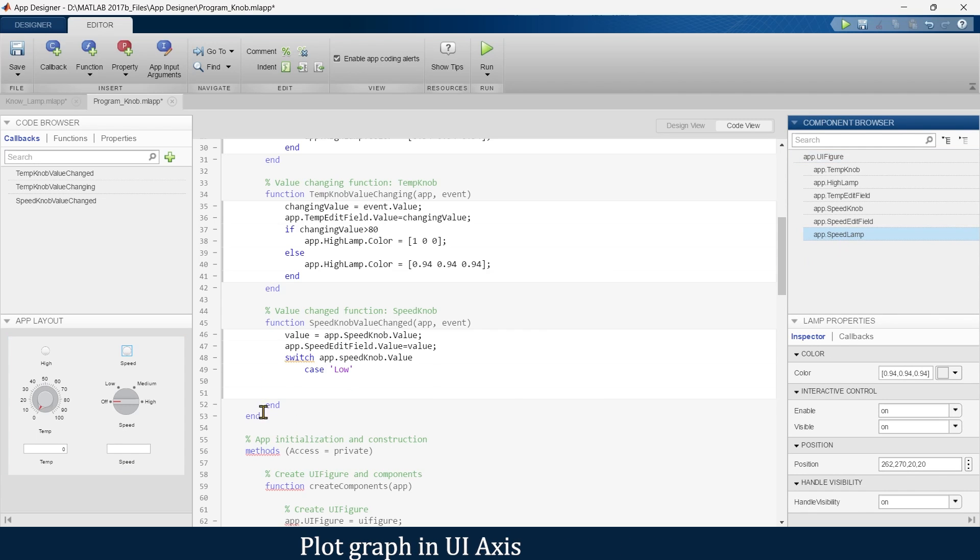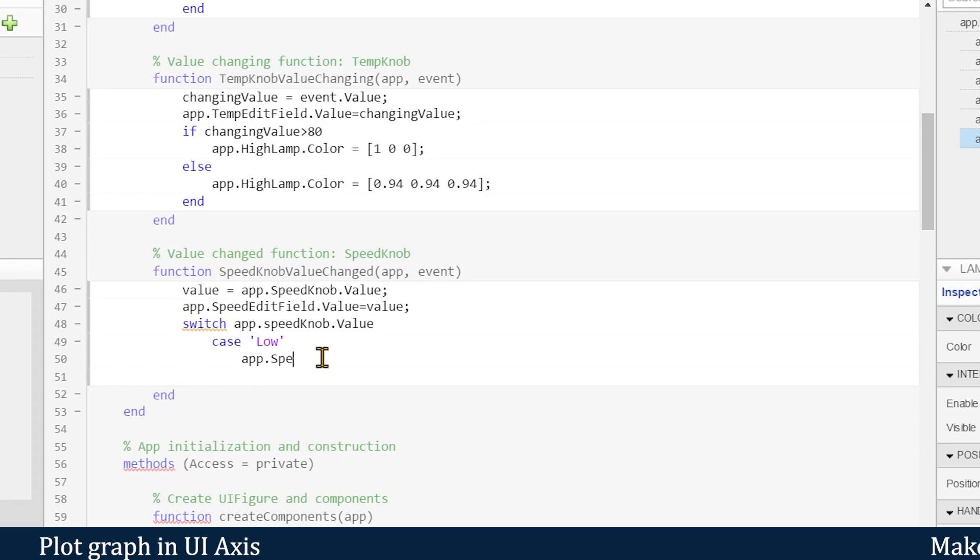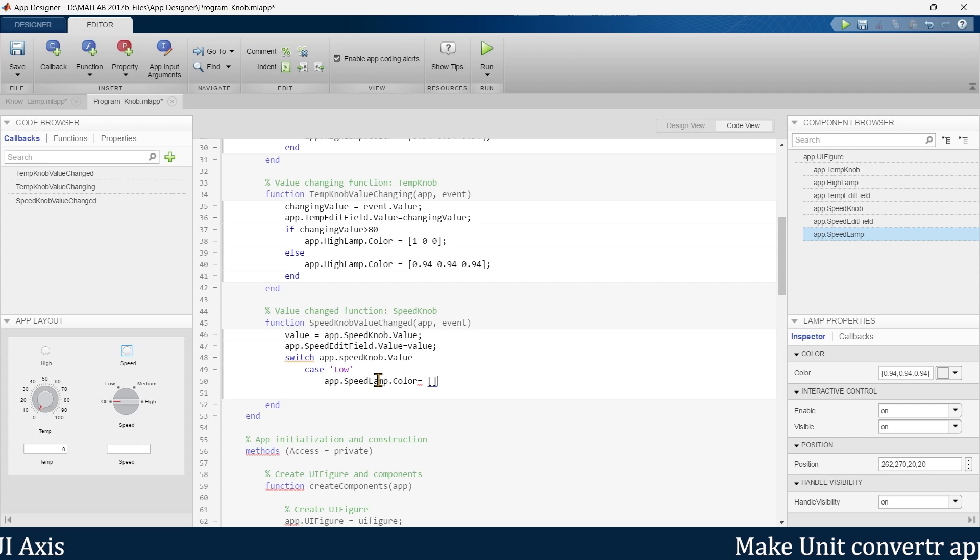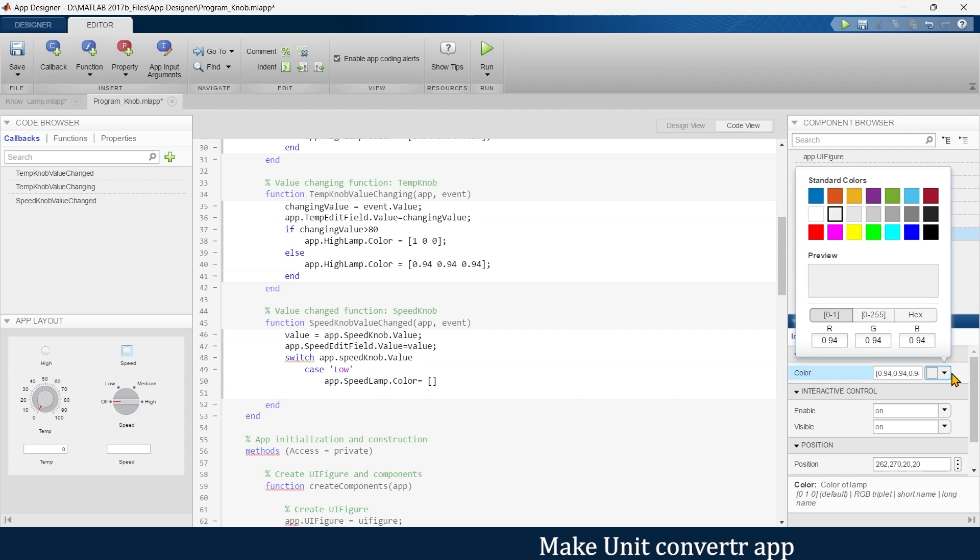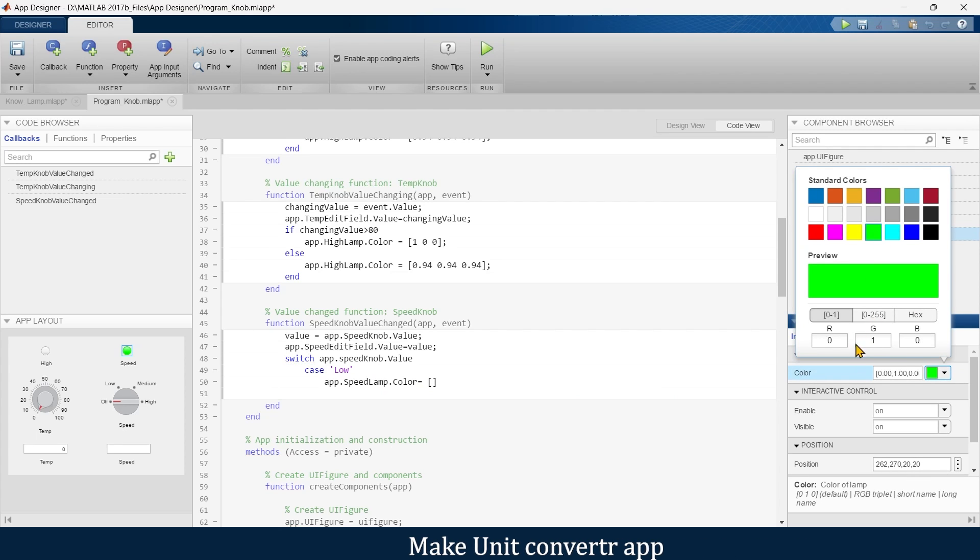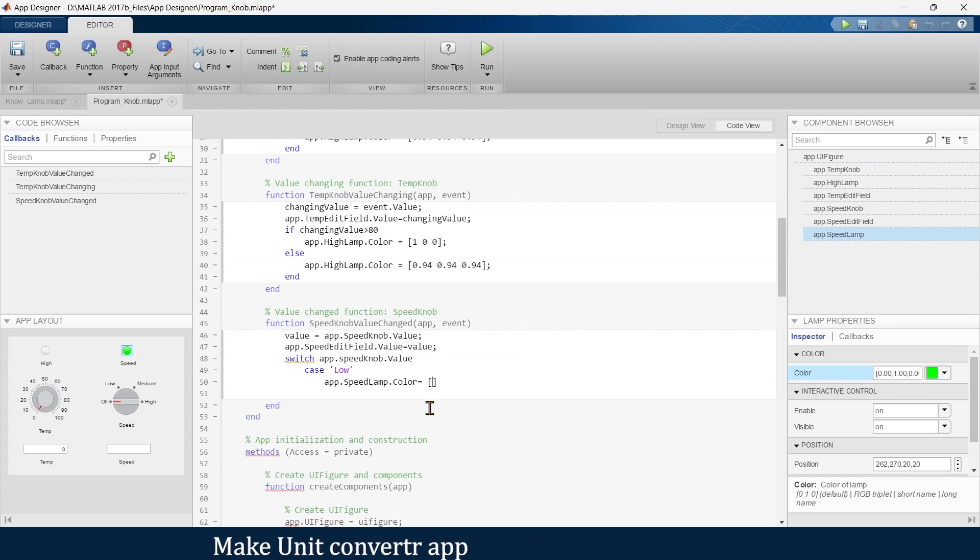So we'll write green. For green color: 0, 1, 0. So if the knob is set at low, the lamp indicates green.